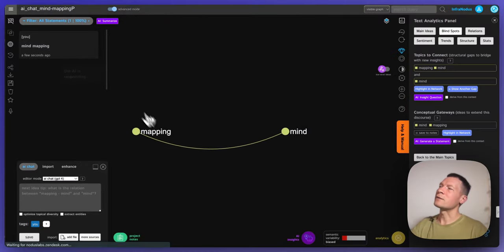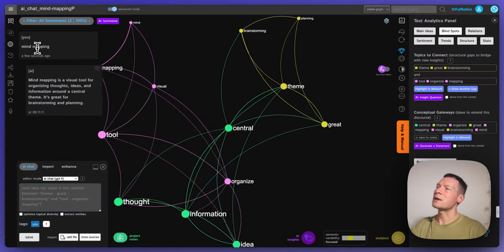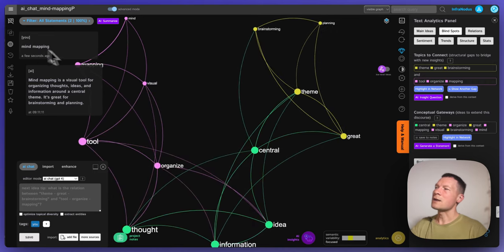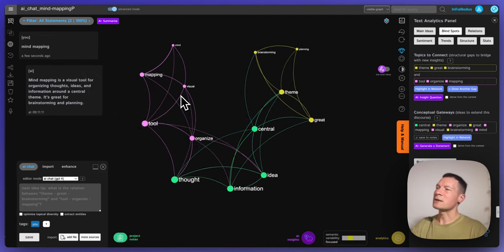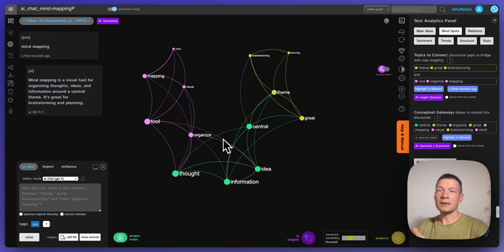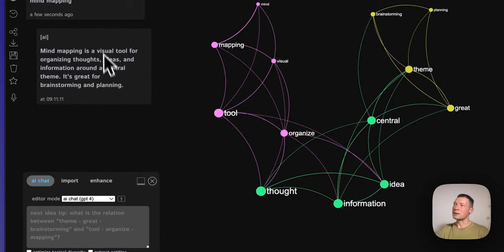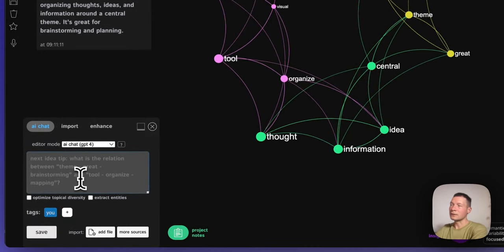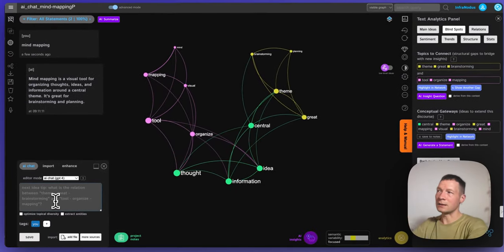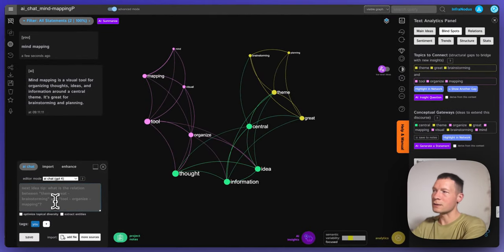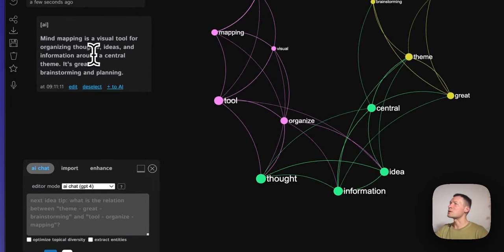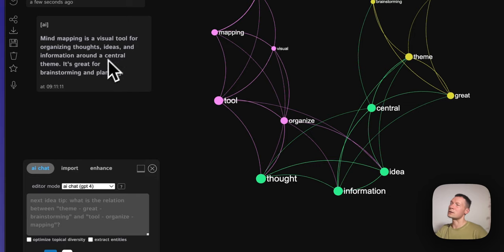What's going to happen is that InfraNodos visualizes every word and every concept as a node. If they appear in the same context, they will be connected — so it creates a text network graph of the text structure. Then I have this ChatGPT mode, so I can interact with ChatGPT in a standard way just through prompts. It answered that mind mapping is a visual tool for organizing thoughts, ideas, and information around a central theme.